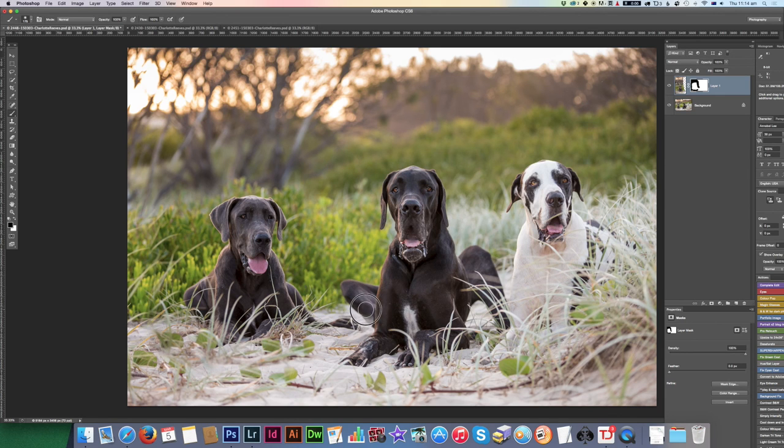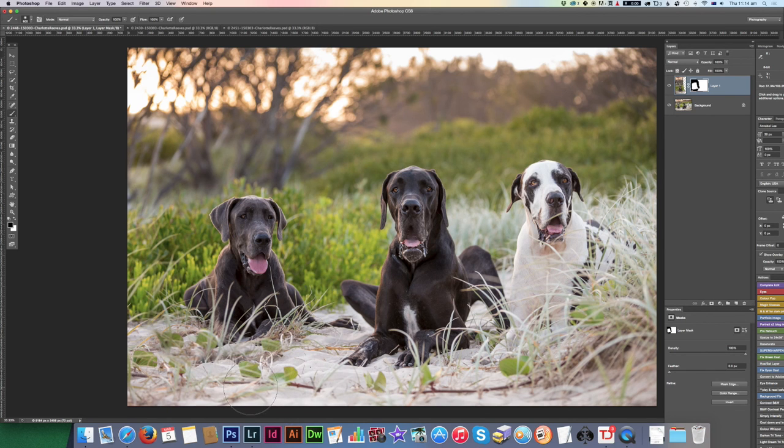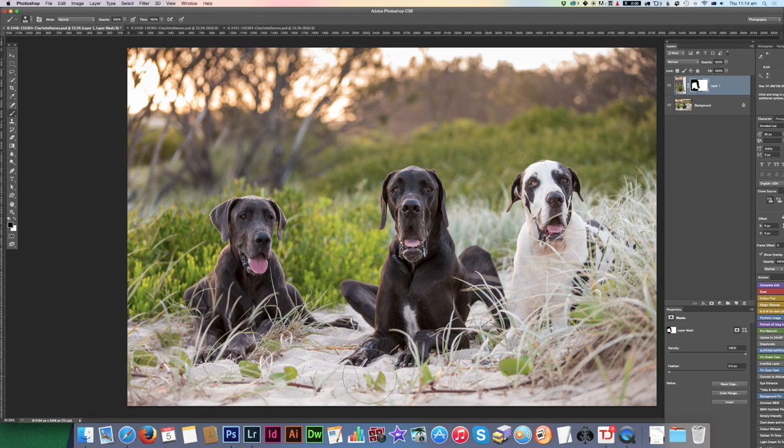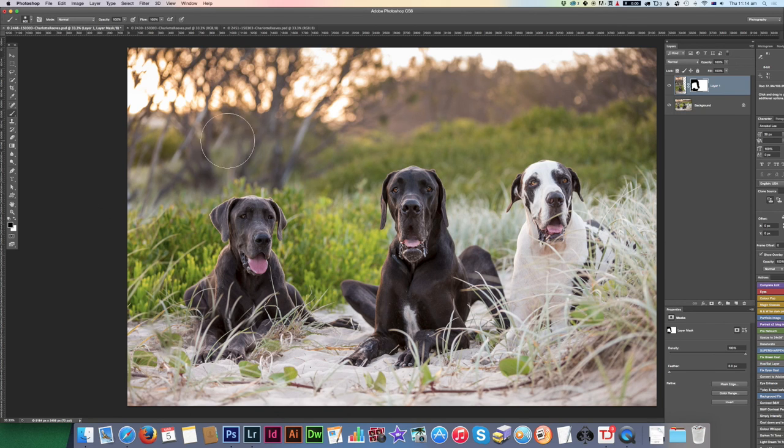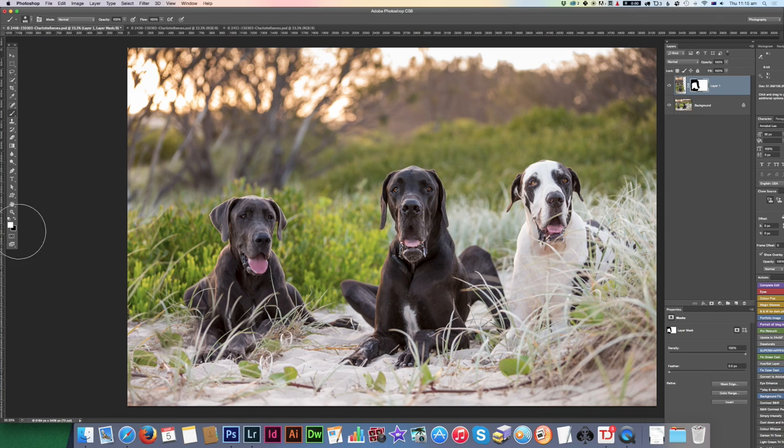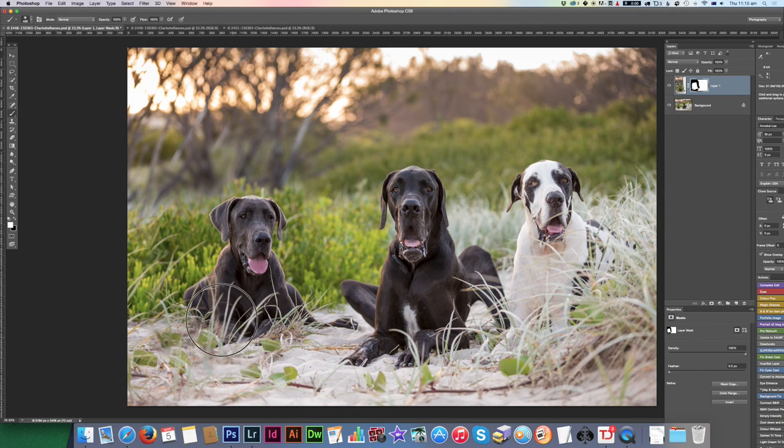Now when I paint over the top here, it's going to reveal what's underneath because I'm actually masking parts of this. The beauty of using a mask instead of just deleting parts of the layer is you can fix it up if you mess up. I can then change this brush back to a white brush, so I can just press X on the keyboard, and I can then paint this back in here.